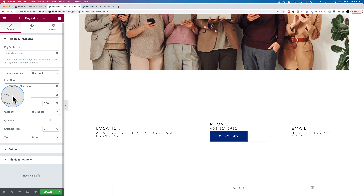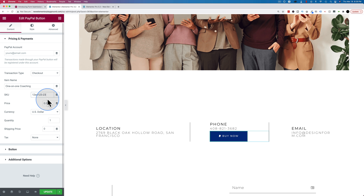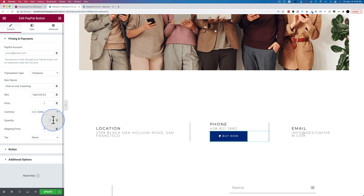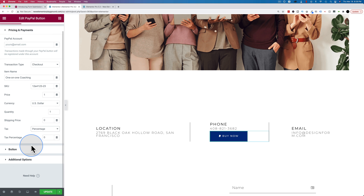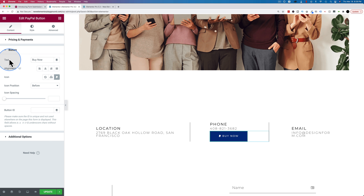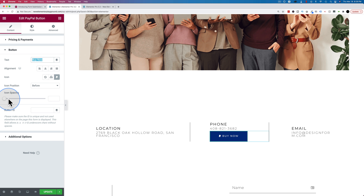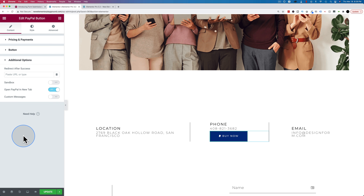You can add an item name like one-on-one coaching, give it a SKU if you want, give it a price, choose a currency, choose a quantity, choose a shipping price if that's applicable, and choose tax if that's applicable — percentage is all you can choose there. For the button itself you can change the text, the icon, the icon position before or after, and the icon spacing.